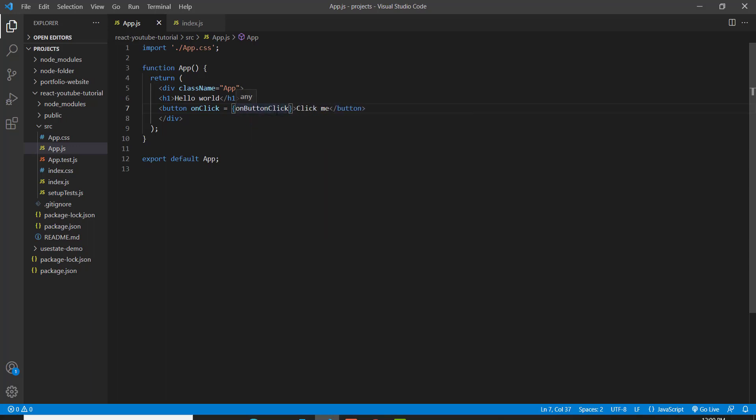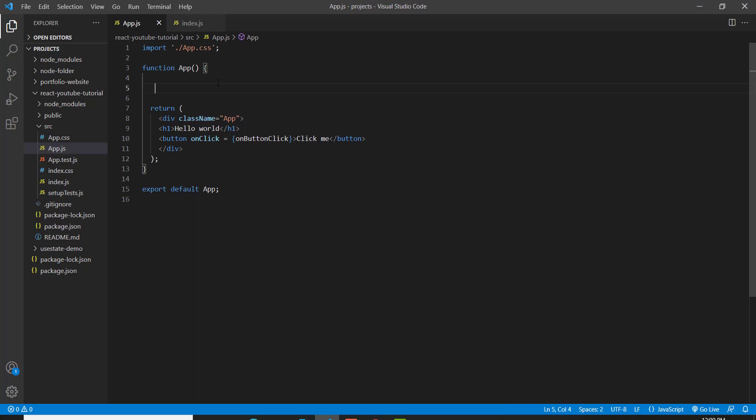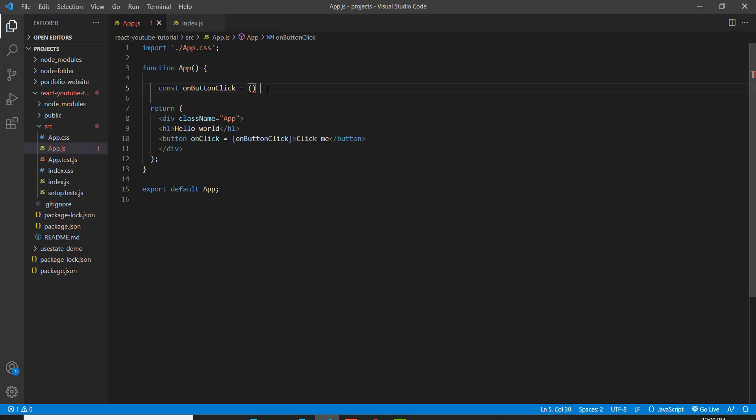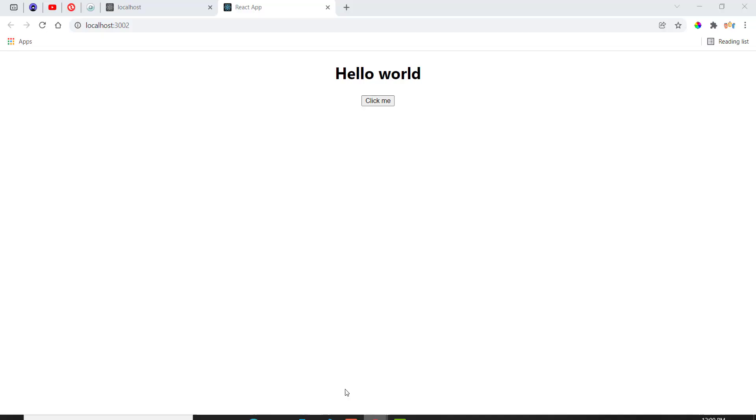And now this function doesn't exist yet. So we have to go inside of our function, underneath our function right here, and create another function called on button click equal to an arrow function. And we can just do something very basic. So when we click on this button, it's going to alert hi to us.